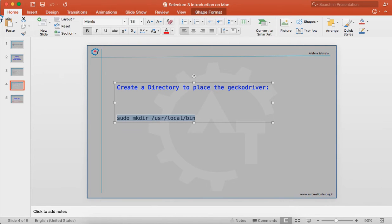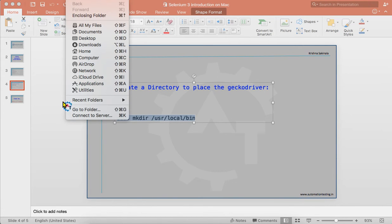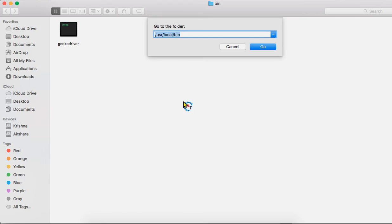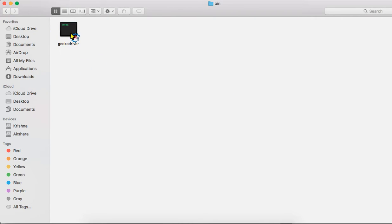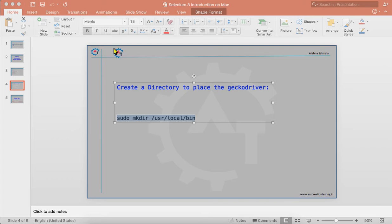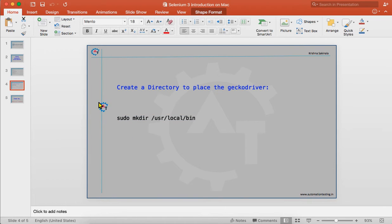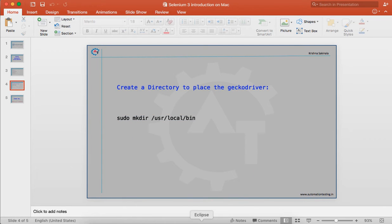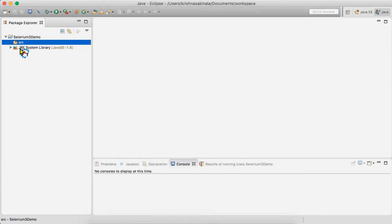After creating the directory, go to Finder's Go > Go to Folder again with /usr/local/bin. Then copy and paste the GeckoDriver executable from your download folder into this /usr/local/bin path. Copy the GeckoDriver executable to this folder, that's it. Close the window and now we will see a sample program.